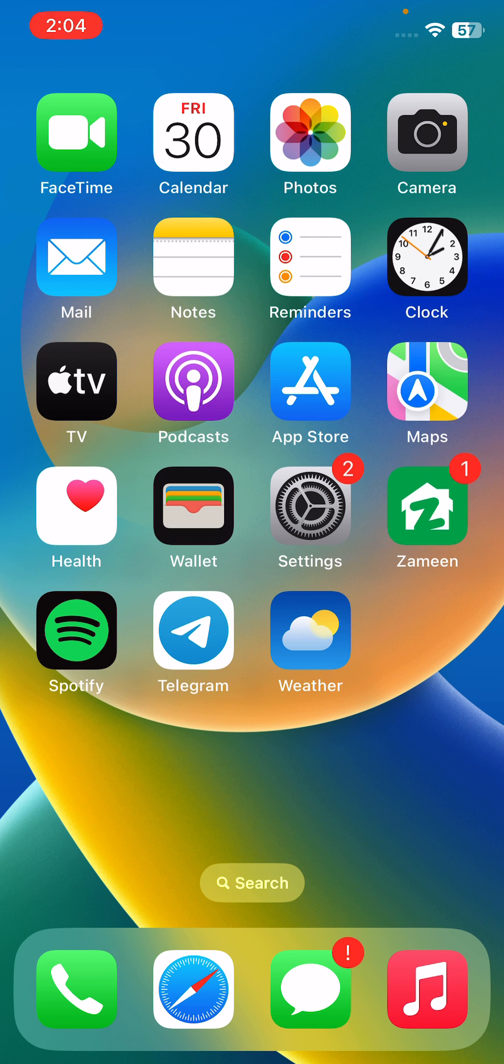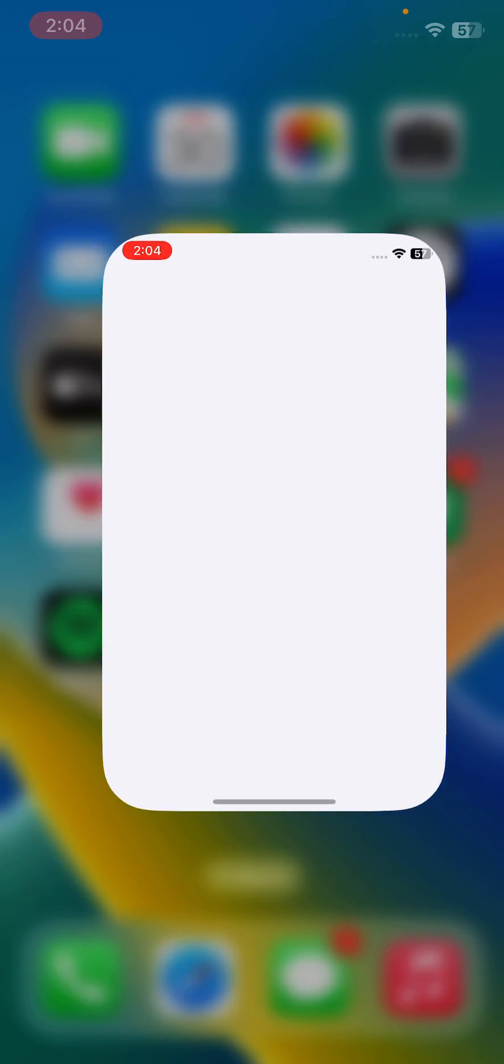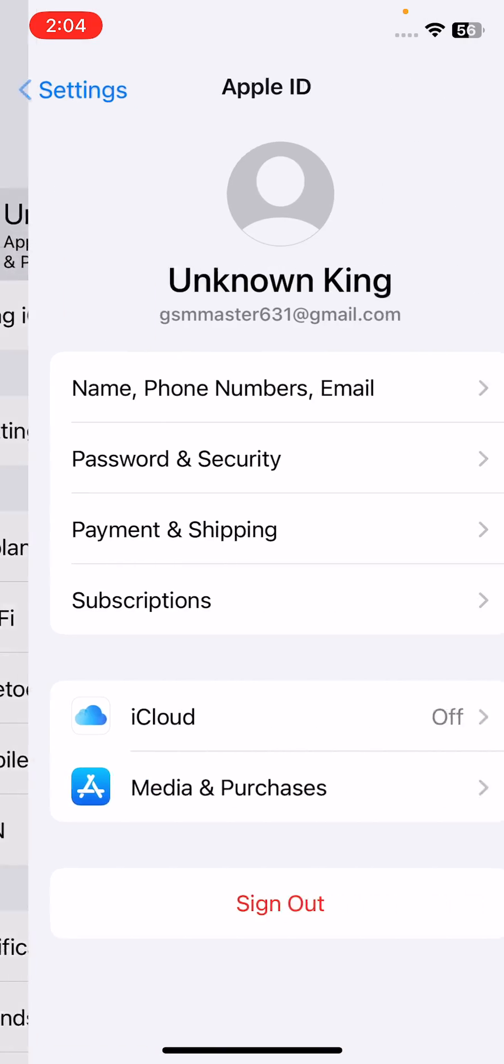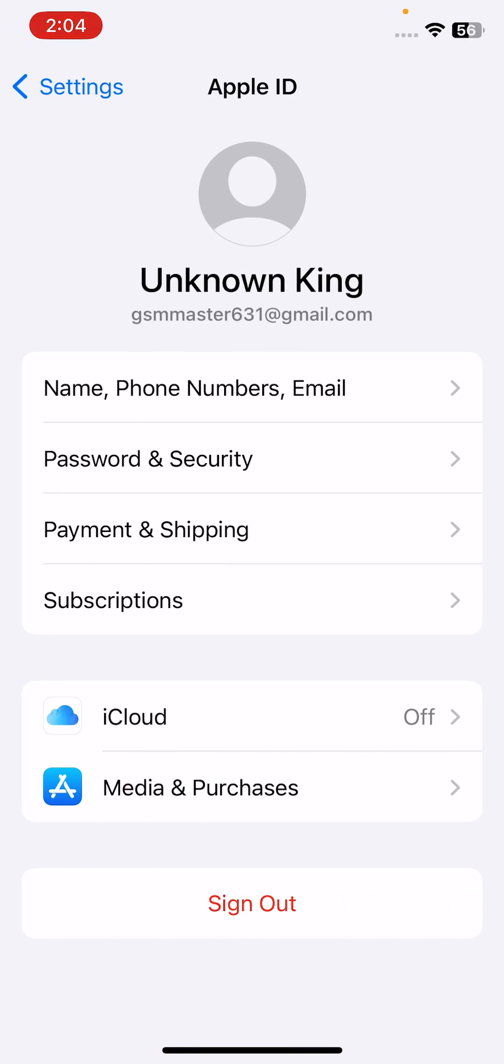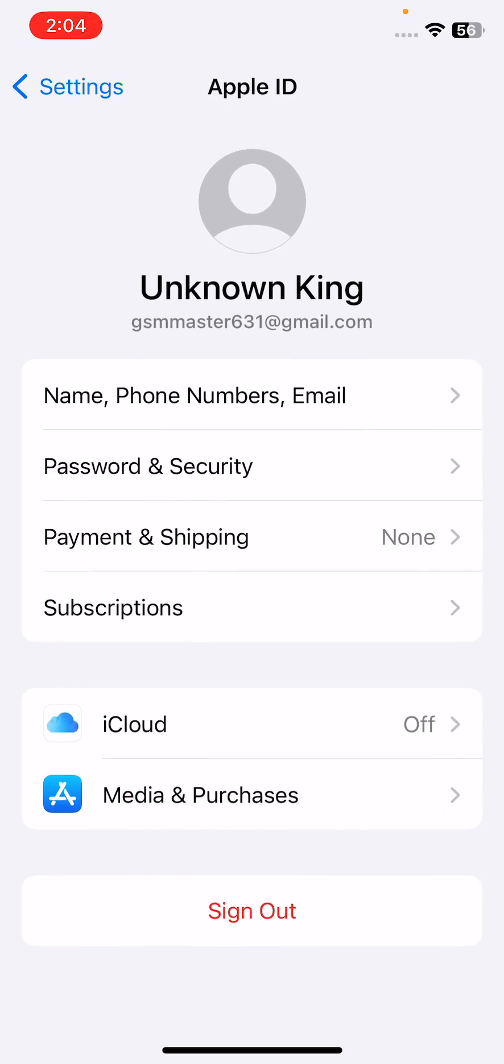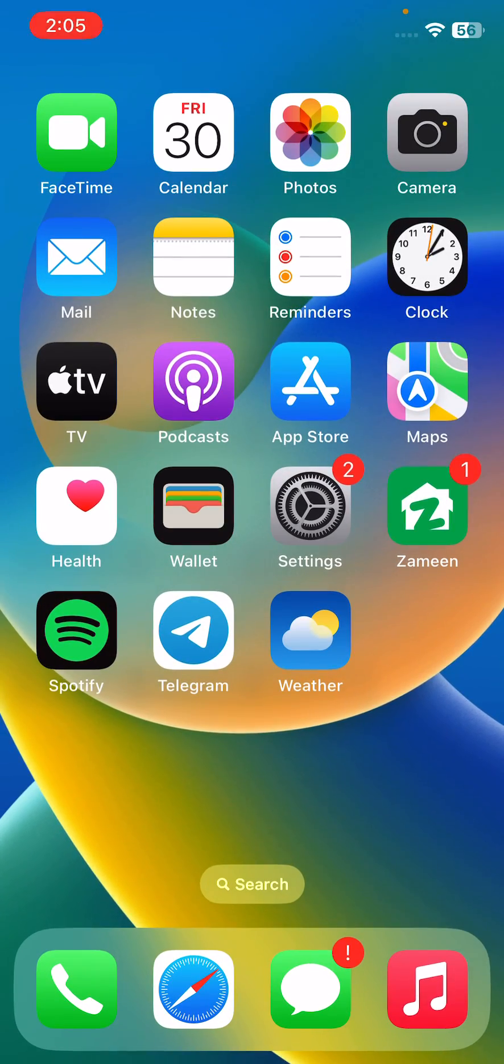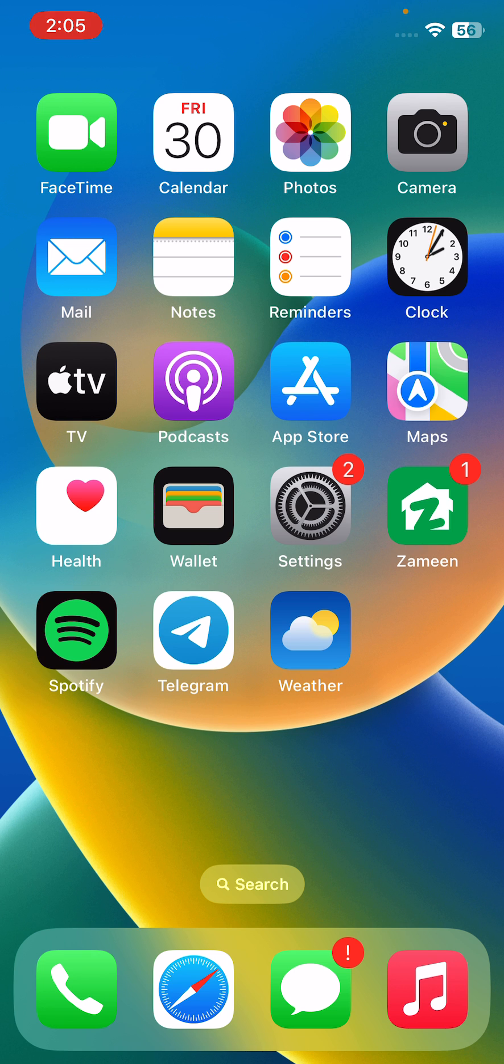The next solution is to sign out of Apple ID and sign in again. Tap on Settings, tap on Apple ID, tap on sign out. After signing out of Apple ID, sign in again.